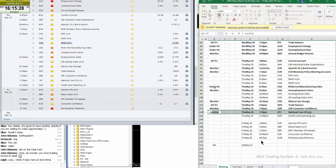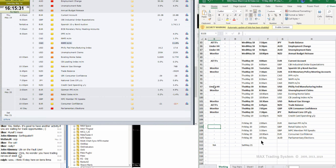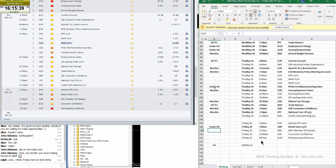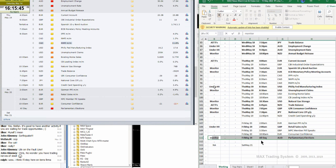On Friday, we will have the pound retail sales month over month under H4. And monitor the parliamentary elections in Australia — they're finally happening.